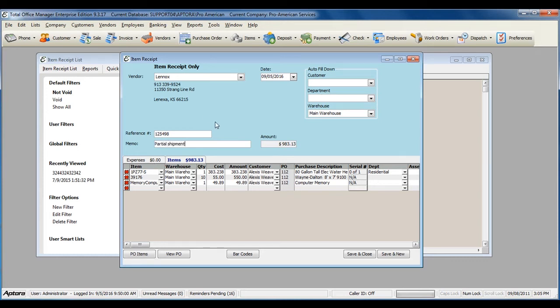If you have an instance where only a partial amount of the shipment has been received, note that in the memo and then remove any items that you did not receive.